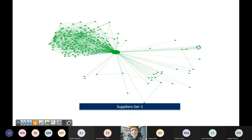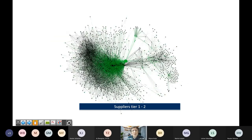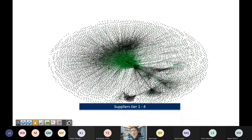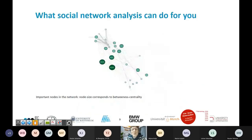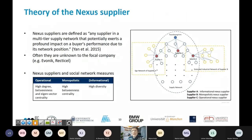Let me show you another example. If you consider a German car manufacturer and its first-tier suppliers — direct suppliers — there would probably be around six thousand, just from a Bloomberg database excerpt. If you iterate and look at suppliers of suppliers, you already have many more nodes, and by the fourth step of supply relationships, you have a vast number of connections. Social network analysis transforms these complex networks to highlight who is central.